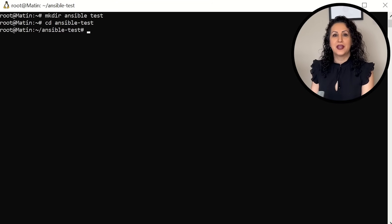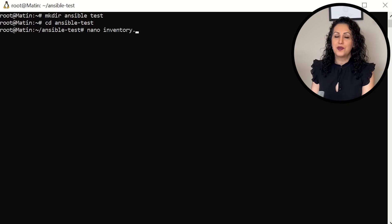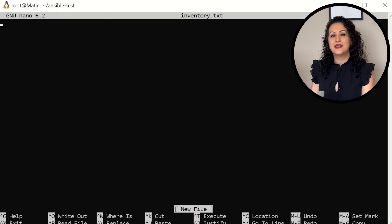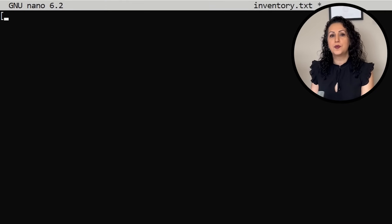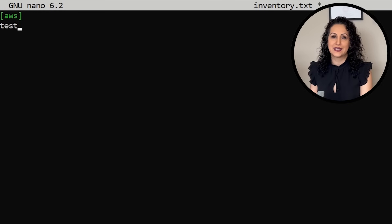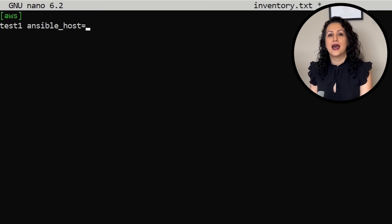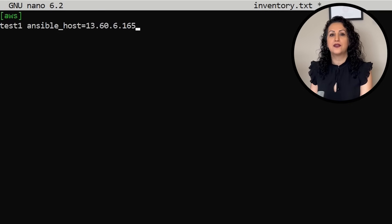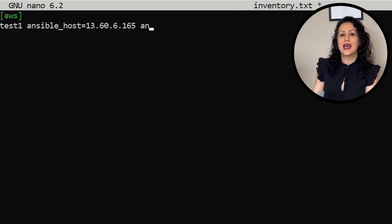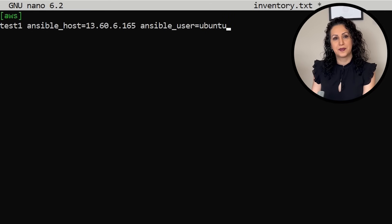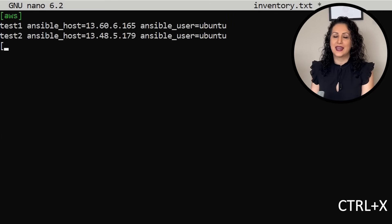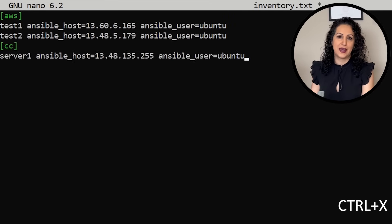nano inventory.txt. In the inventory file, add the host group in square brackets. In each line, add host name, Ansible host IP address, and Ansible user. Save the content and exit the file.